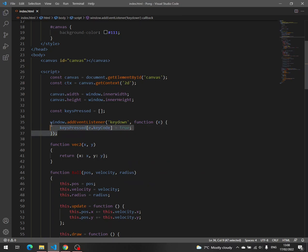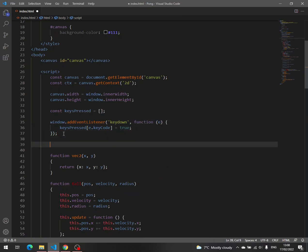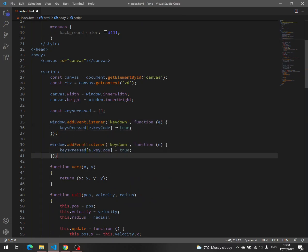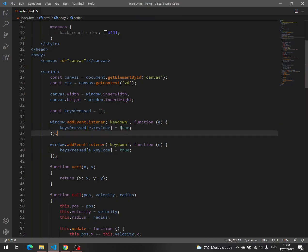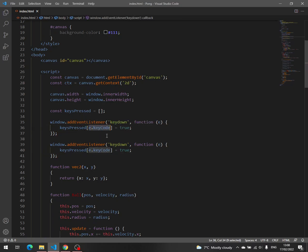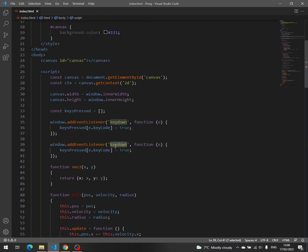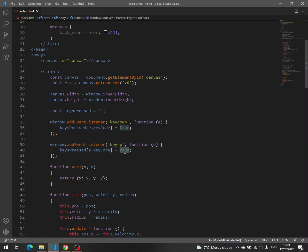Now we do the same thing for key up. So when the key is down, this is true. We have the value true with the index, the key code of that key, and then when the key is released, we have false.